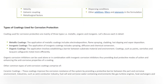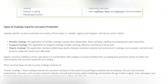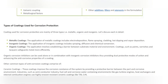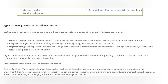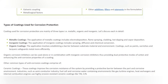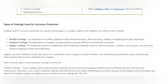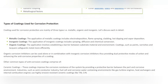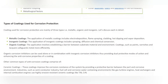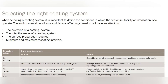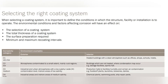Organic coatings work by establishing a barrier between the substrate and the environment. Coatings such as paints, varnishes, and organic corrosion inhibitors can be used alone or in combination with inorganic corrosion inhibitors, thus providing a dual protective mode of action and enhancing anti-corrosive properties.